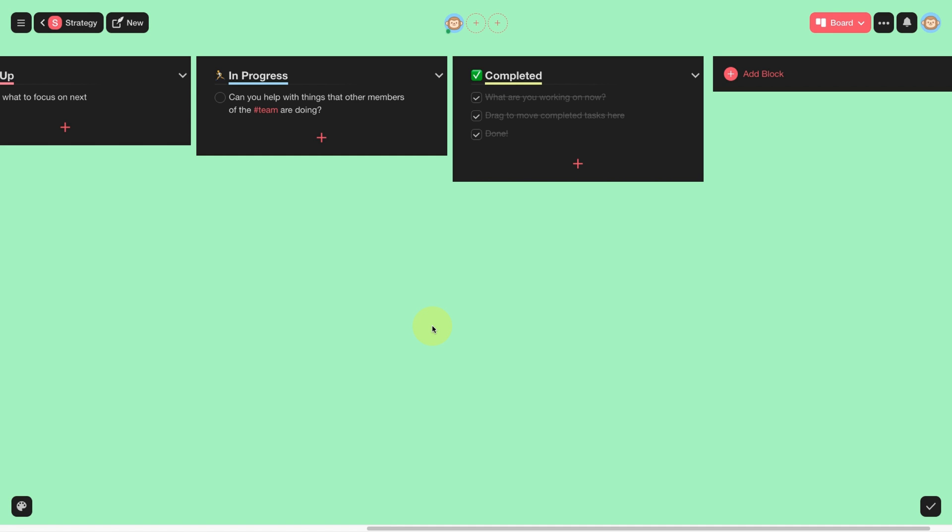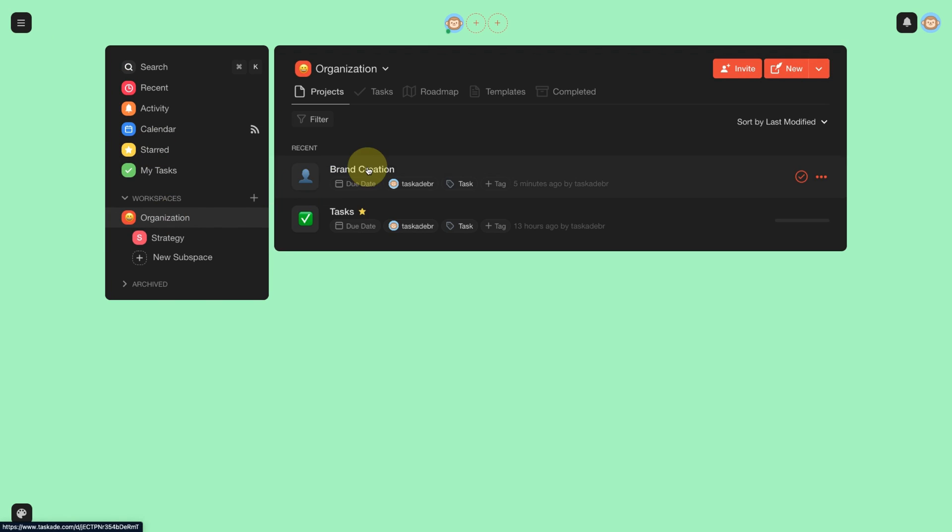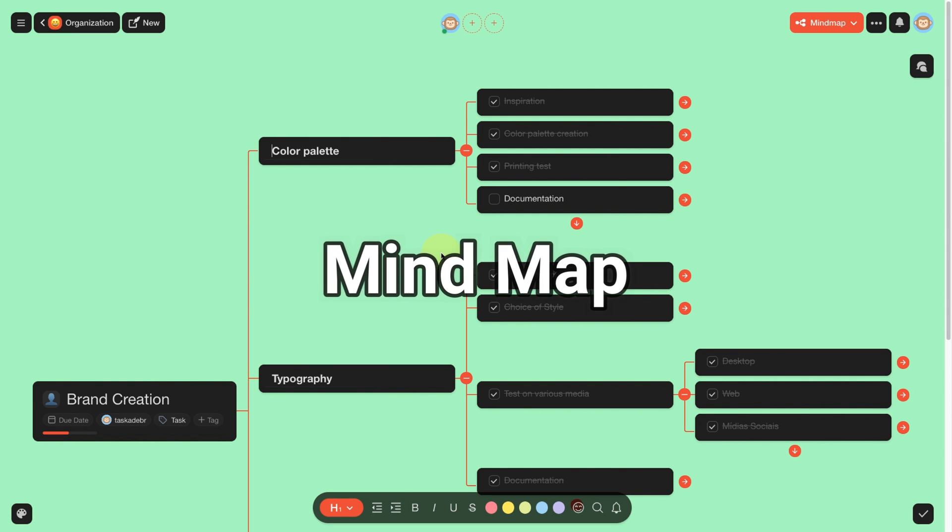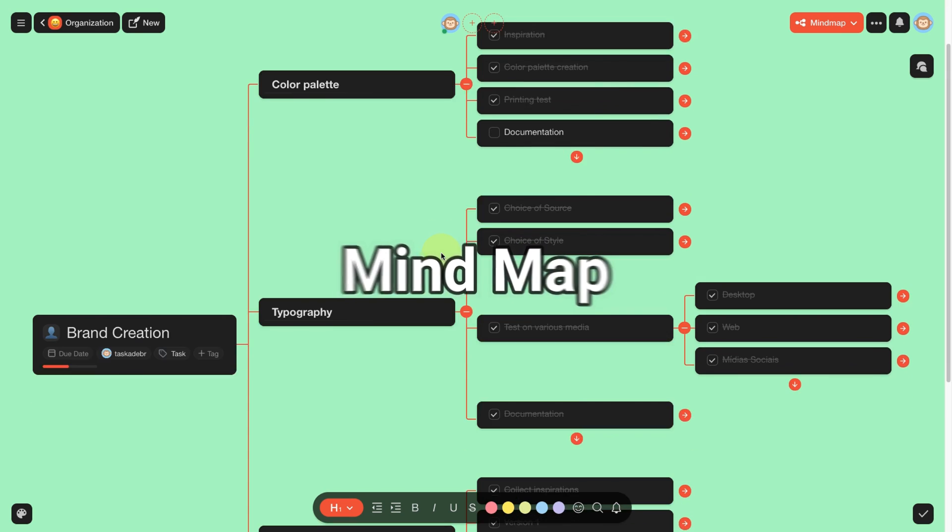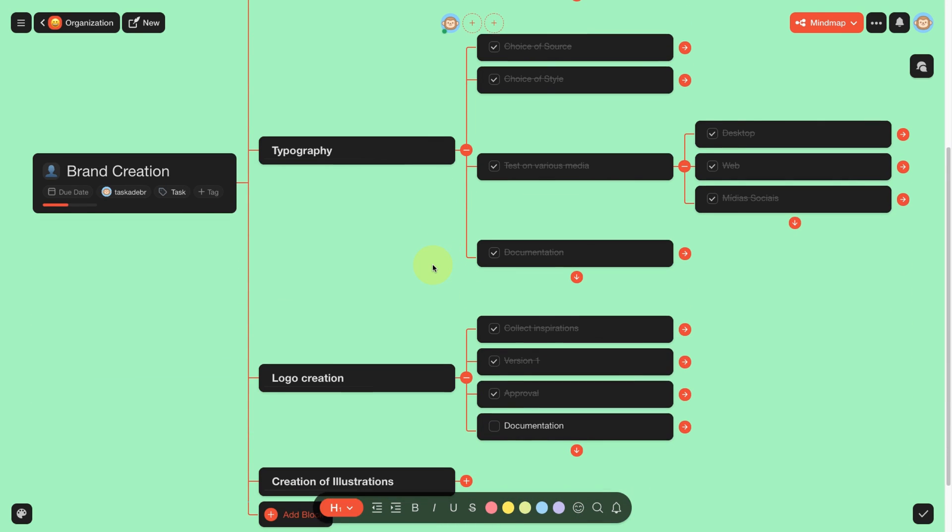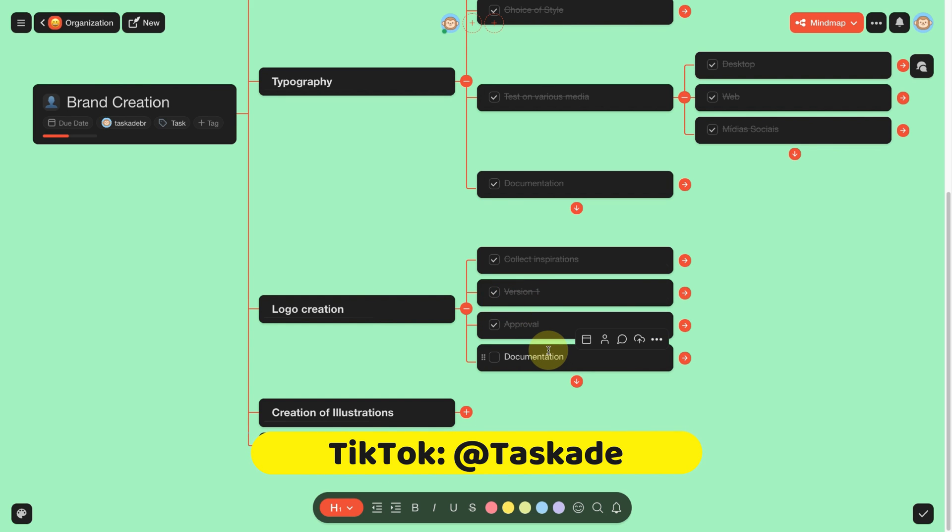I am going to show you now what my choice was. I opted for the visualization in Mind Map. I thought it was really cool, especially for me to understand which task depends on which one.